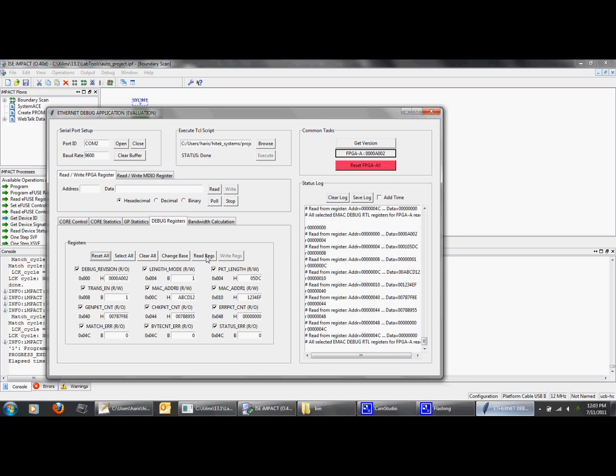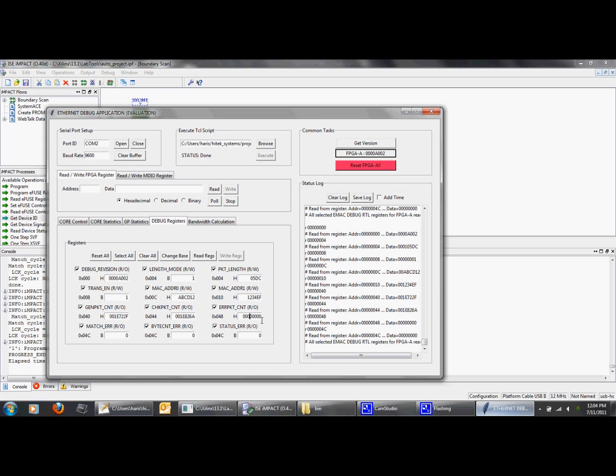We will go to the debug registers tab, select all, and read registers for traffic statistics. We can see that the generated packet count and checked packet count is incrementing and there are no error packets.